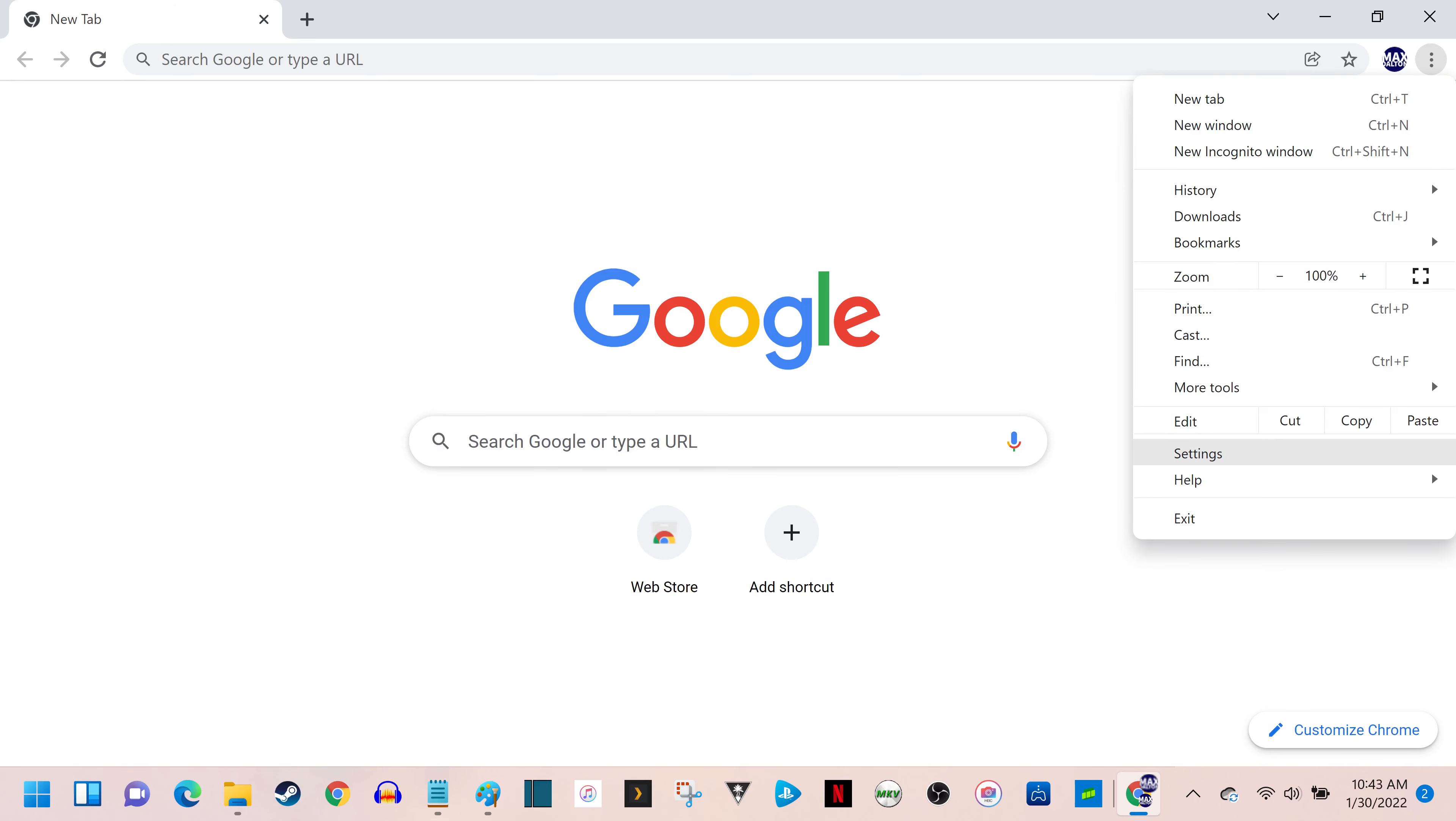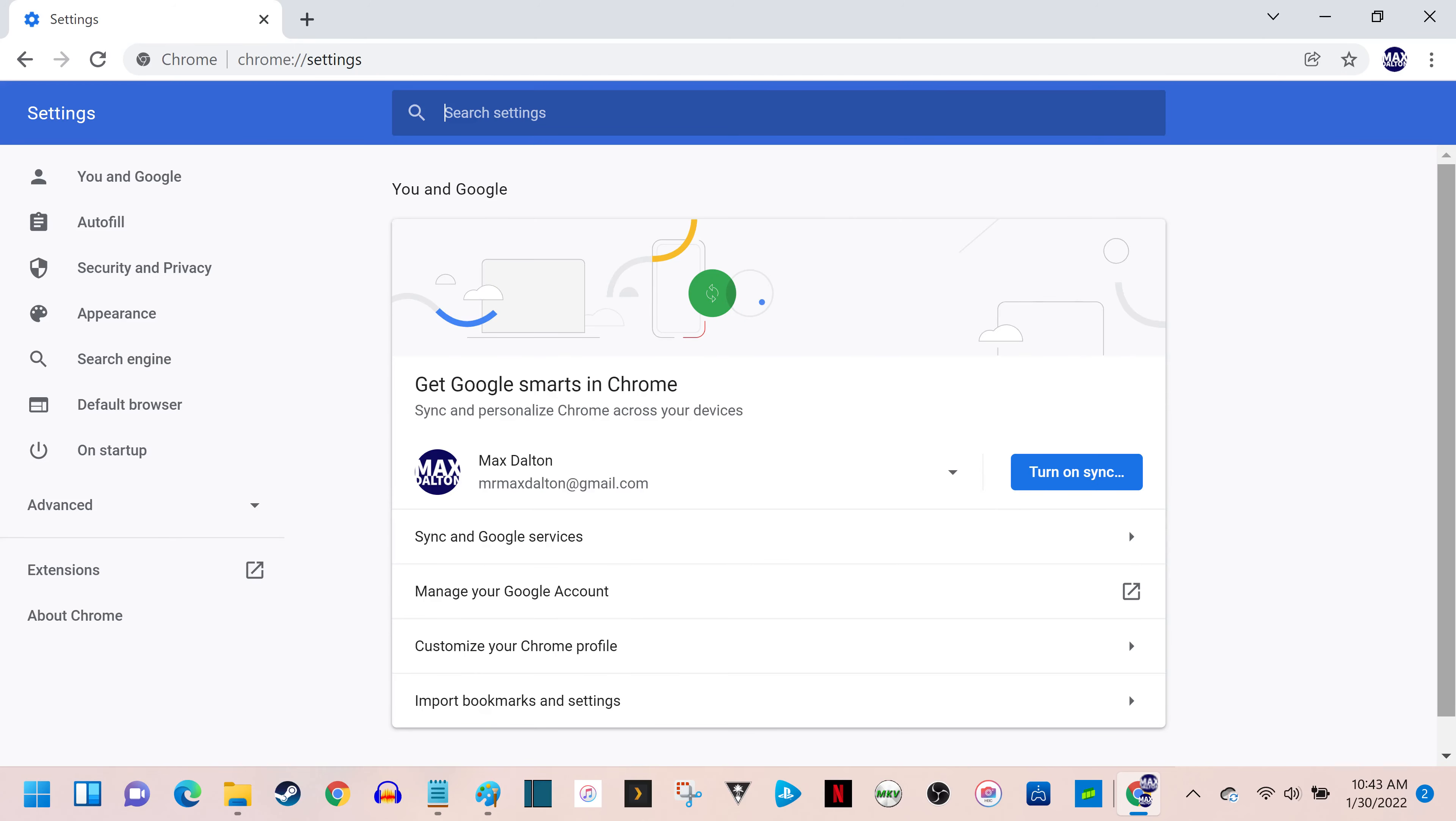Step 2. Click Settings in this menu. The Settings screen is displayed.